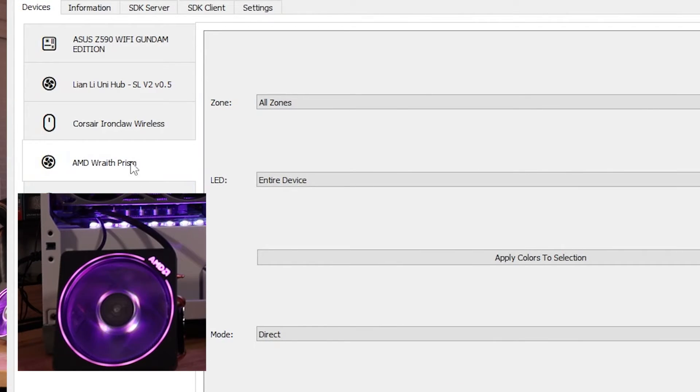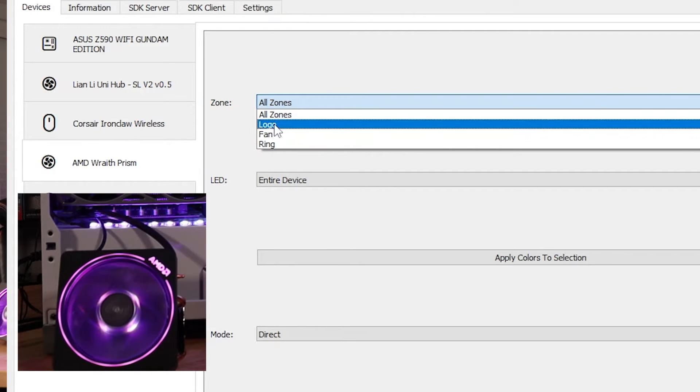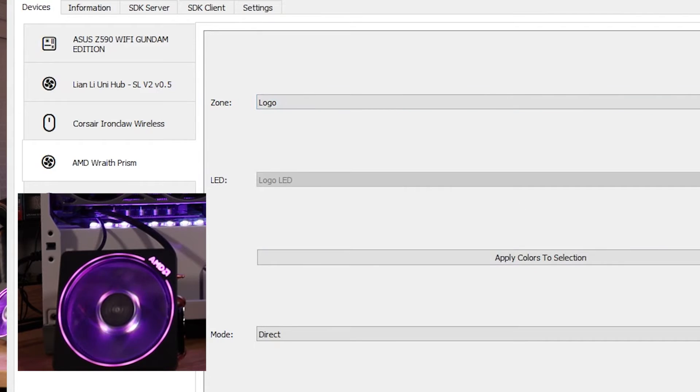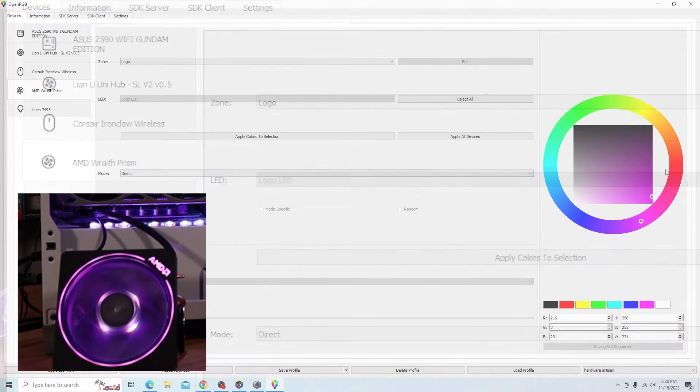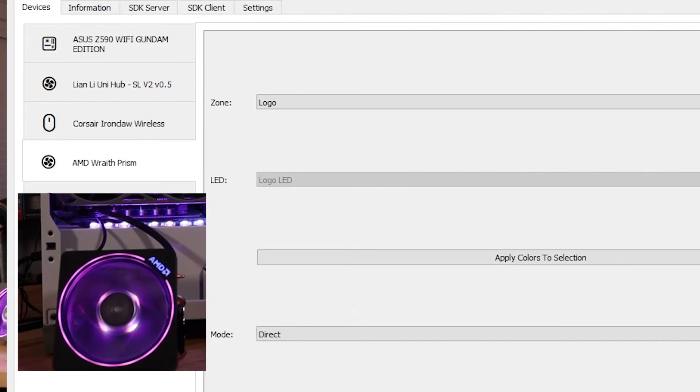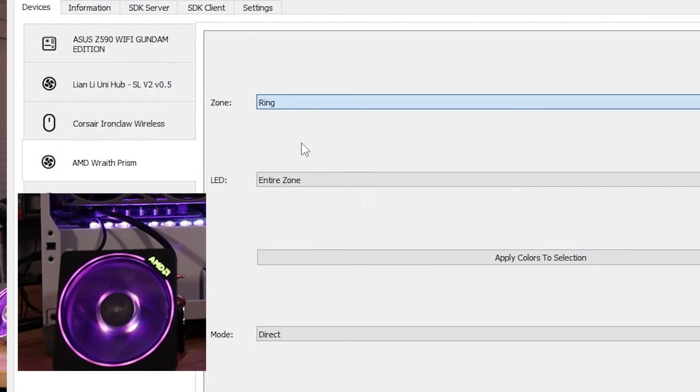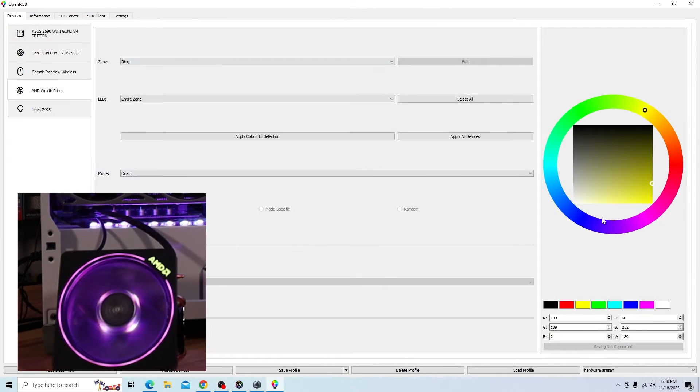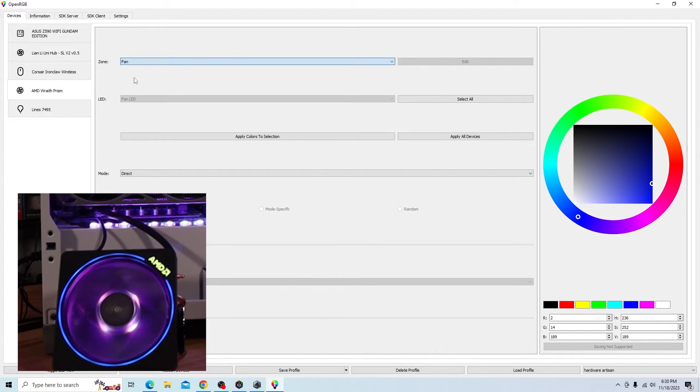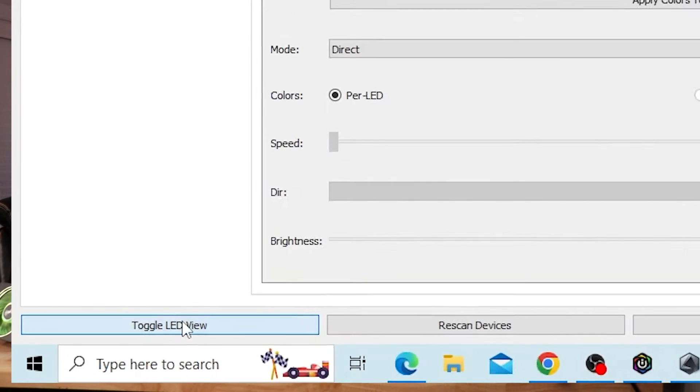Let's take the AMD Wraith prism, for example. We should be able to select what zone. Now, it knows that there's a ring, the fan color, and the logo color. Let's try to change the logo color. And let's just put red on that and apply colors to selection. Looks like that works. Blue. And honestly, I've noticed when it does work, I don't even have to hit the apply button. It just changes it. So let's change the ring, the entire zone. Let's change it to blue. Perfect. Works good. Put it over to fan. Let's make the fan red. Perfect.